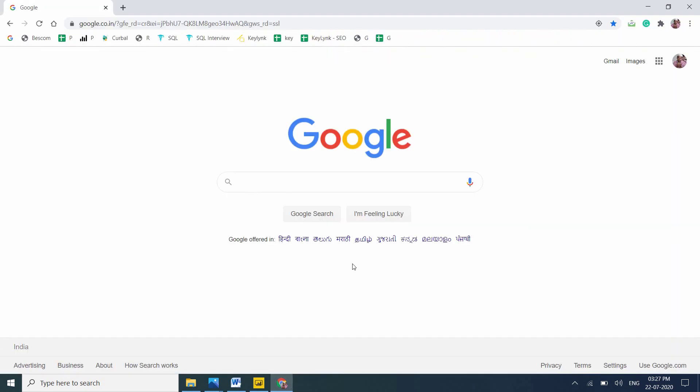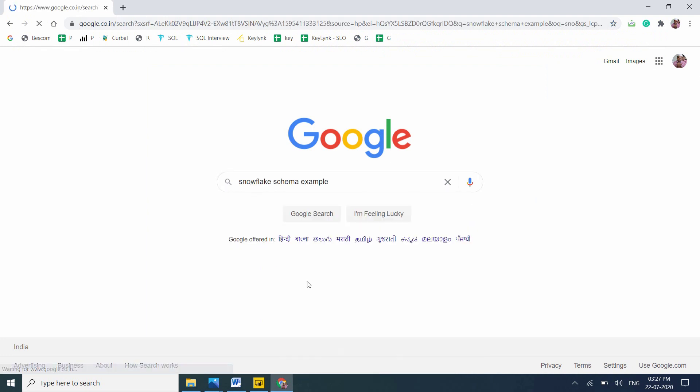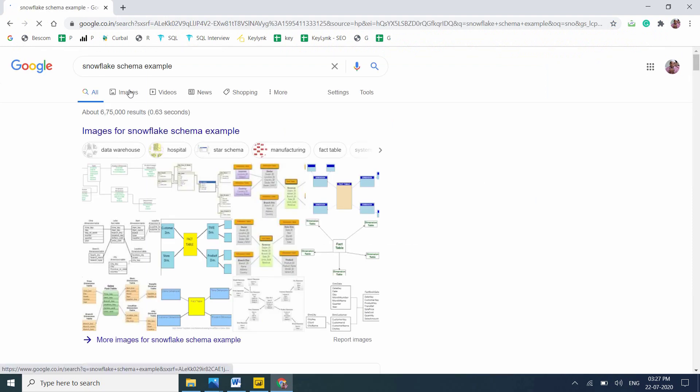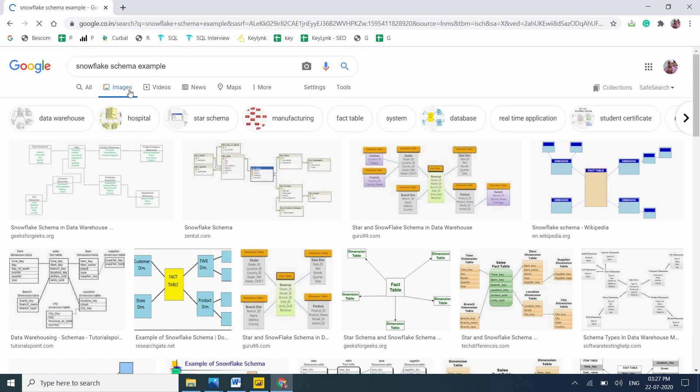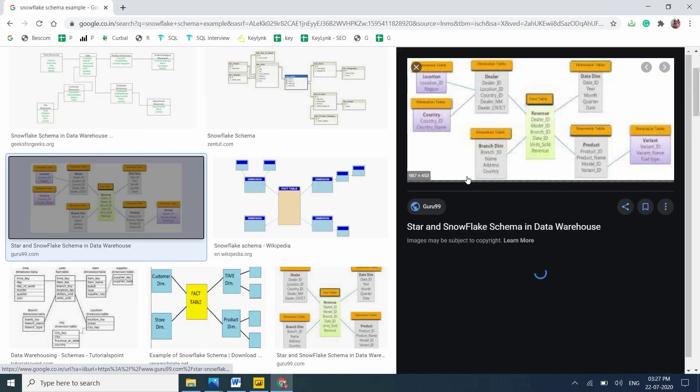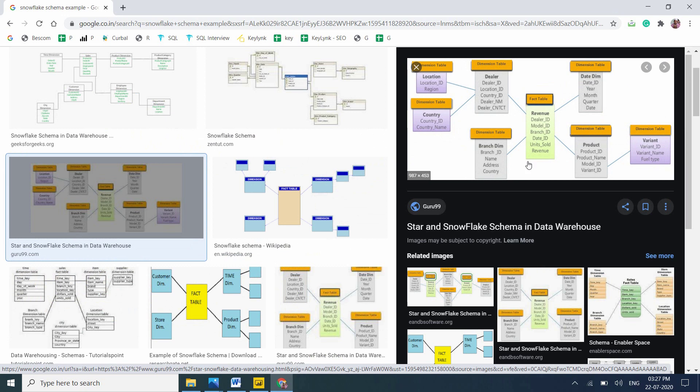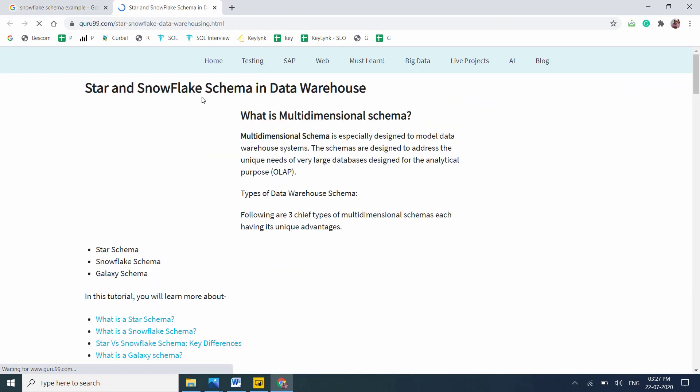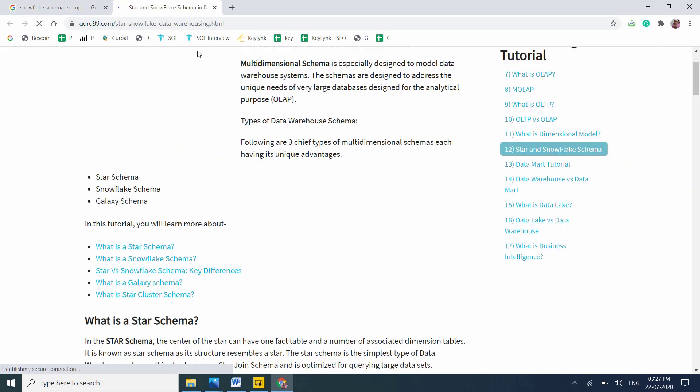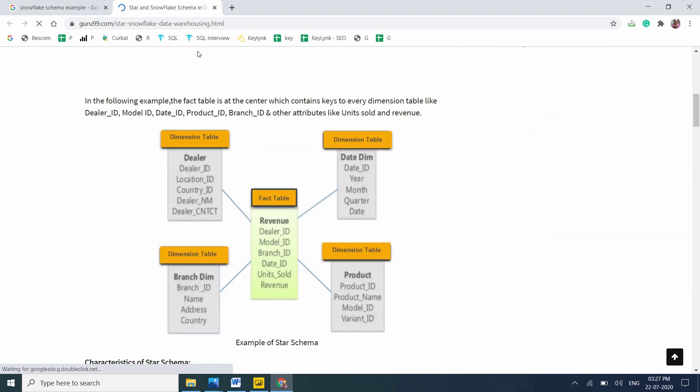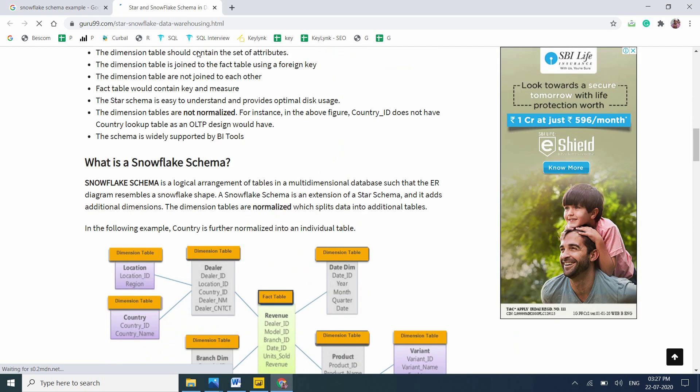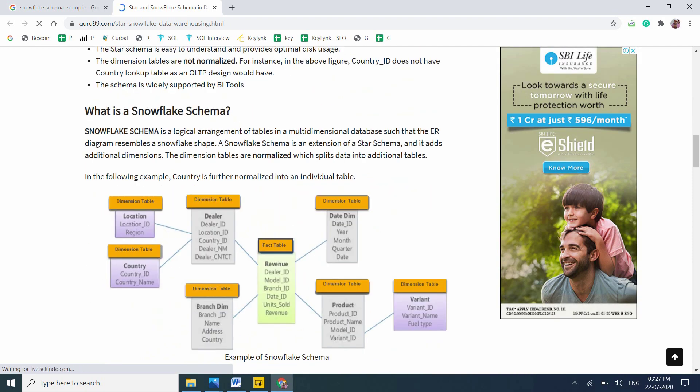Let me go to my browser. Snowflake schema example. Let's go to images. By seeing images we can easily understand the concept.